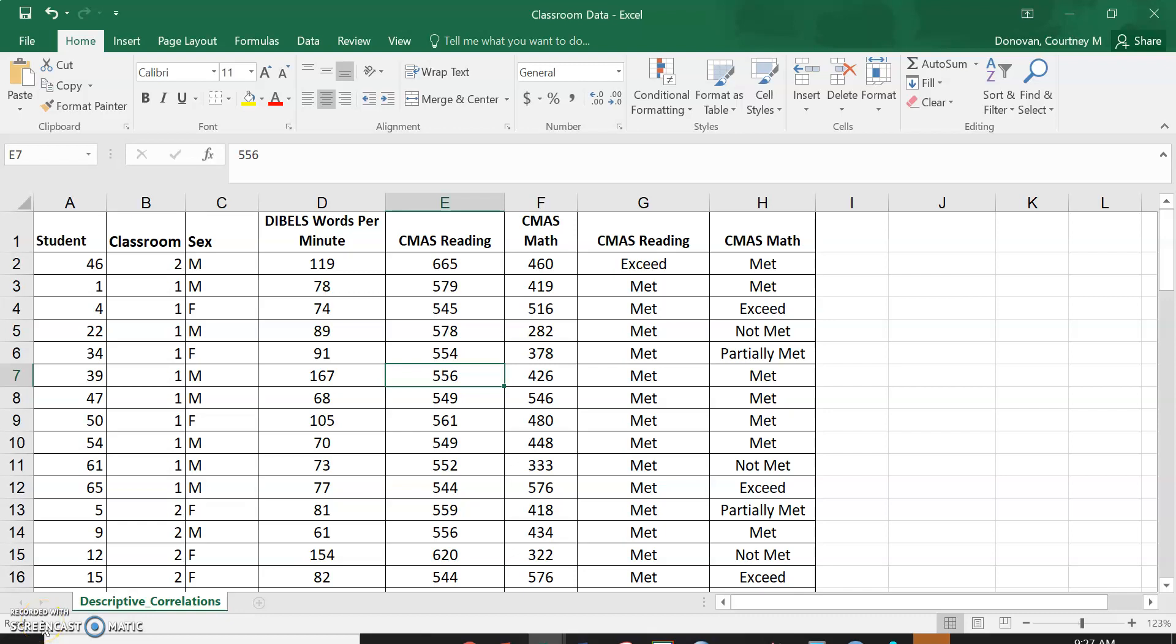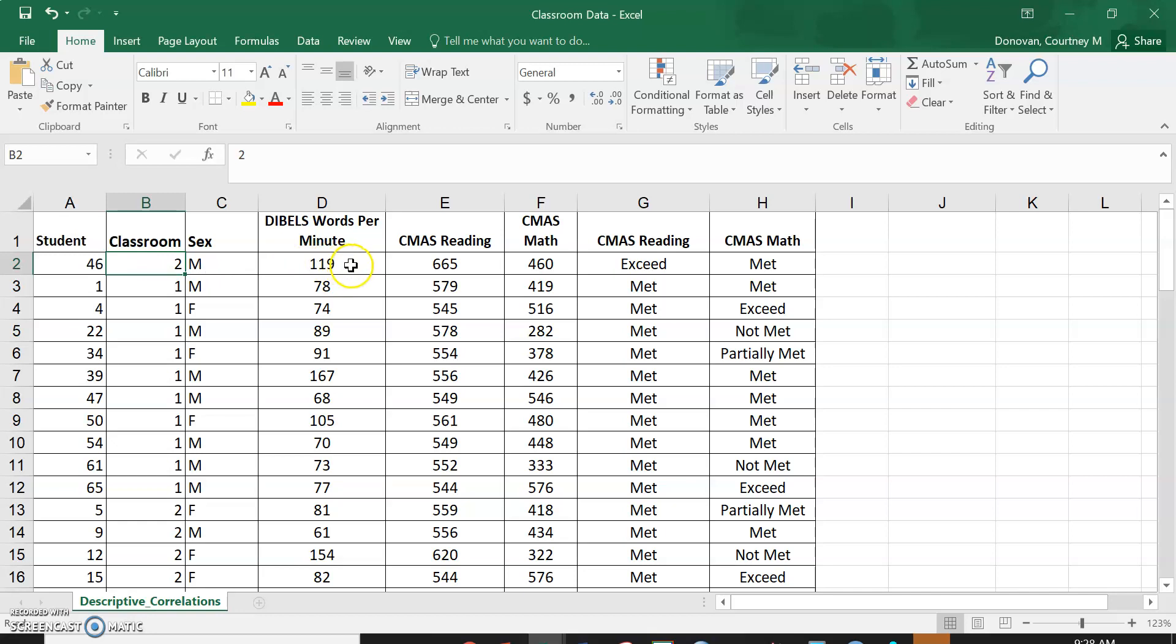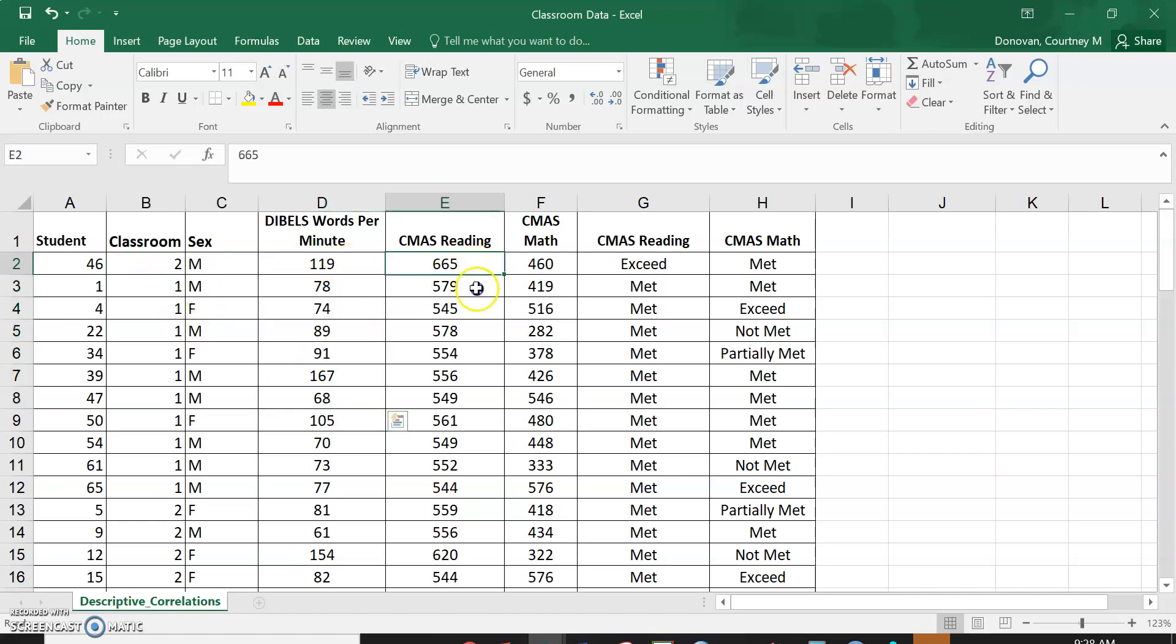In this video we're going to go back to our classroom data set and look at difference testing. Specifically, we're going to start with classroom one and two to see if maybe classroom one is scoring higher or lower on any of these compared to classroom two.